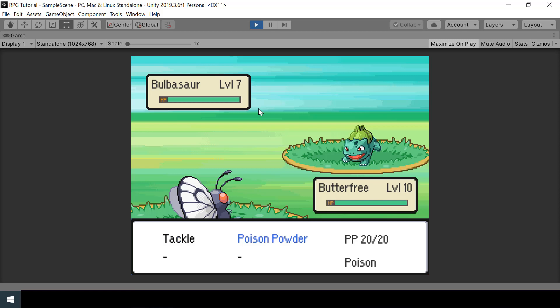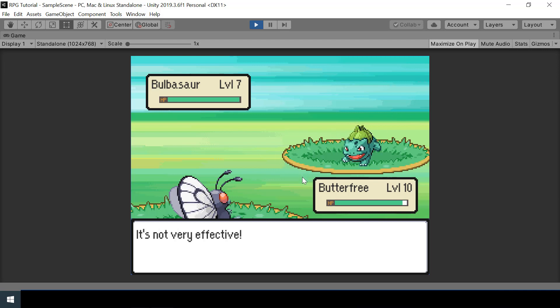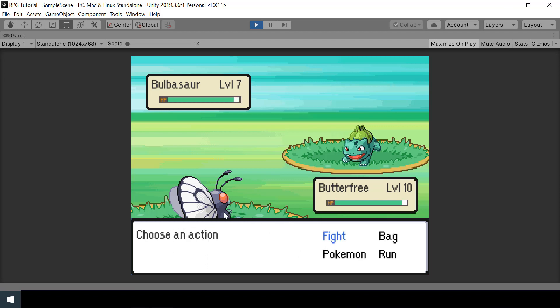Hey everyone, welcome to part 20 of the Pokemon game series in Unity. In this video we will implement poison and burn status conditions. If I use a move like poison powder, you can see that the enemy has been poisoned, and after the enemy's turn he will be hurt. If you haven't watched the videos on stat boosting moves, make sure to watch that first because we are going to build on top of things implemented in those videos.